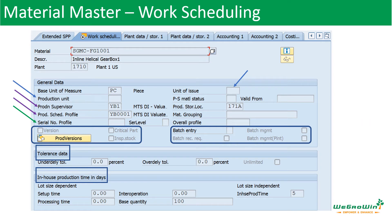In this session, we will be discussing the production scheduling view. Production scheduling view controls how production execution should take place. It contains details related to different units of measure, production scheduler details, production scheduling and serial number profiles, and production version indicator. From there, we can go to production version, batch management, tolerance details when we do the production order confirmation and receiving materials, and also how to maintain the in-house production time details.